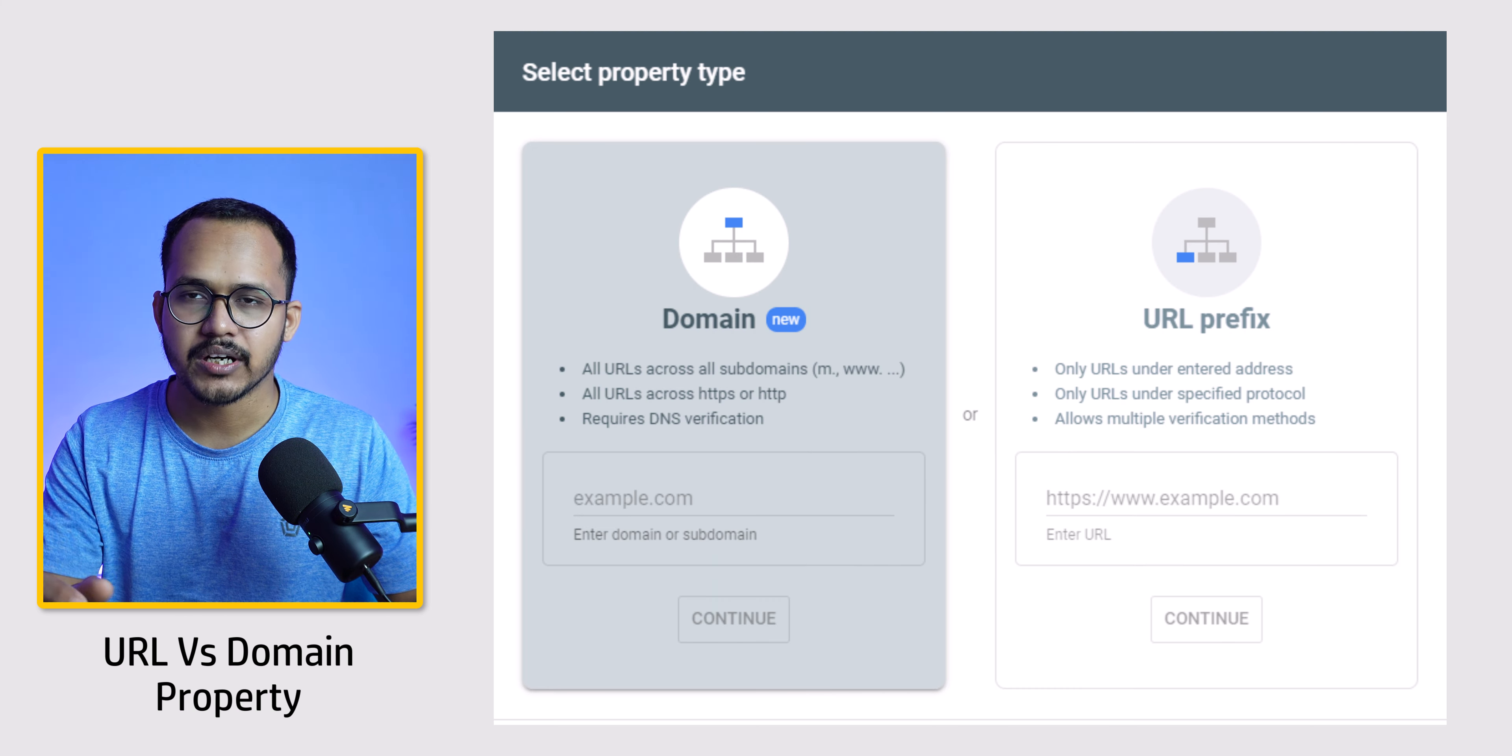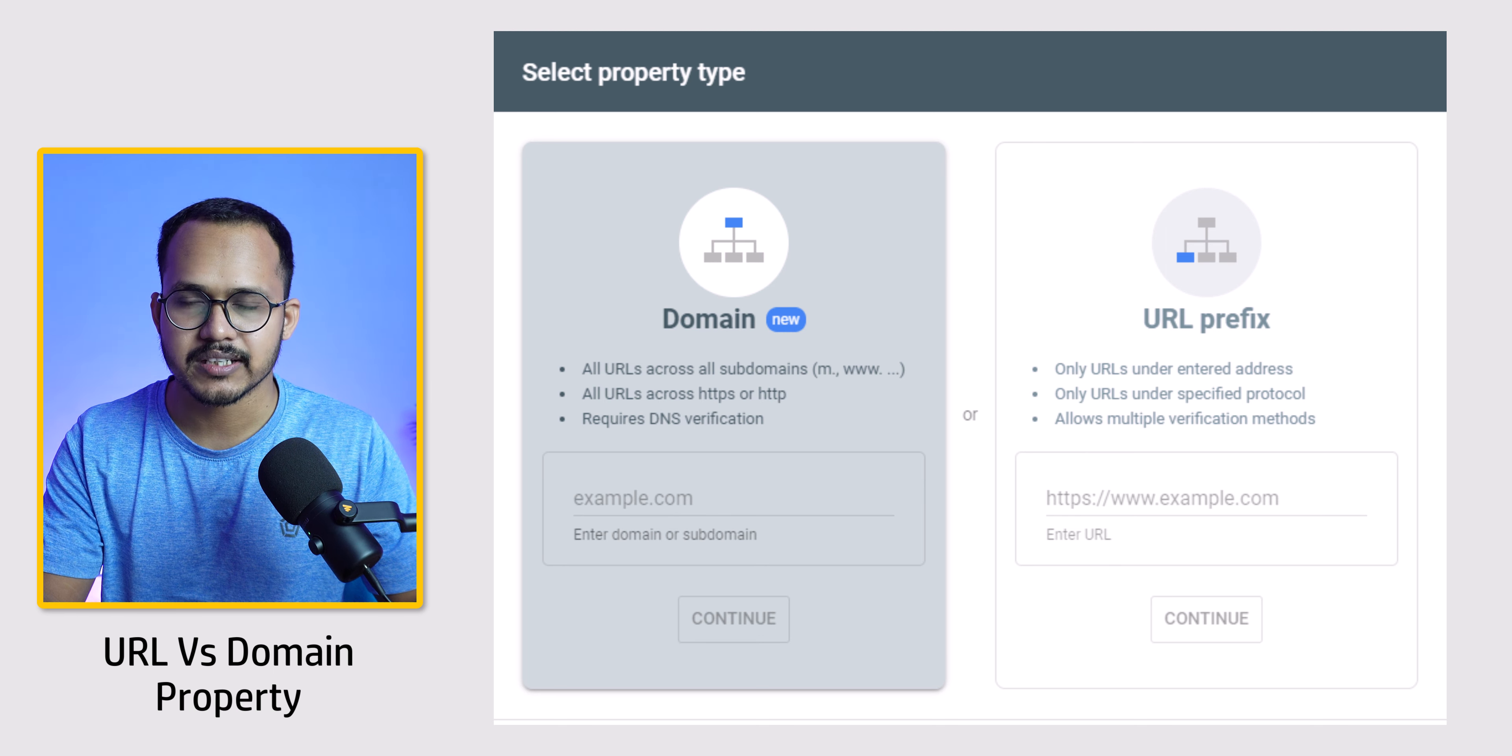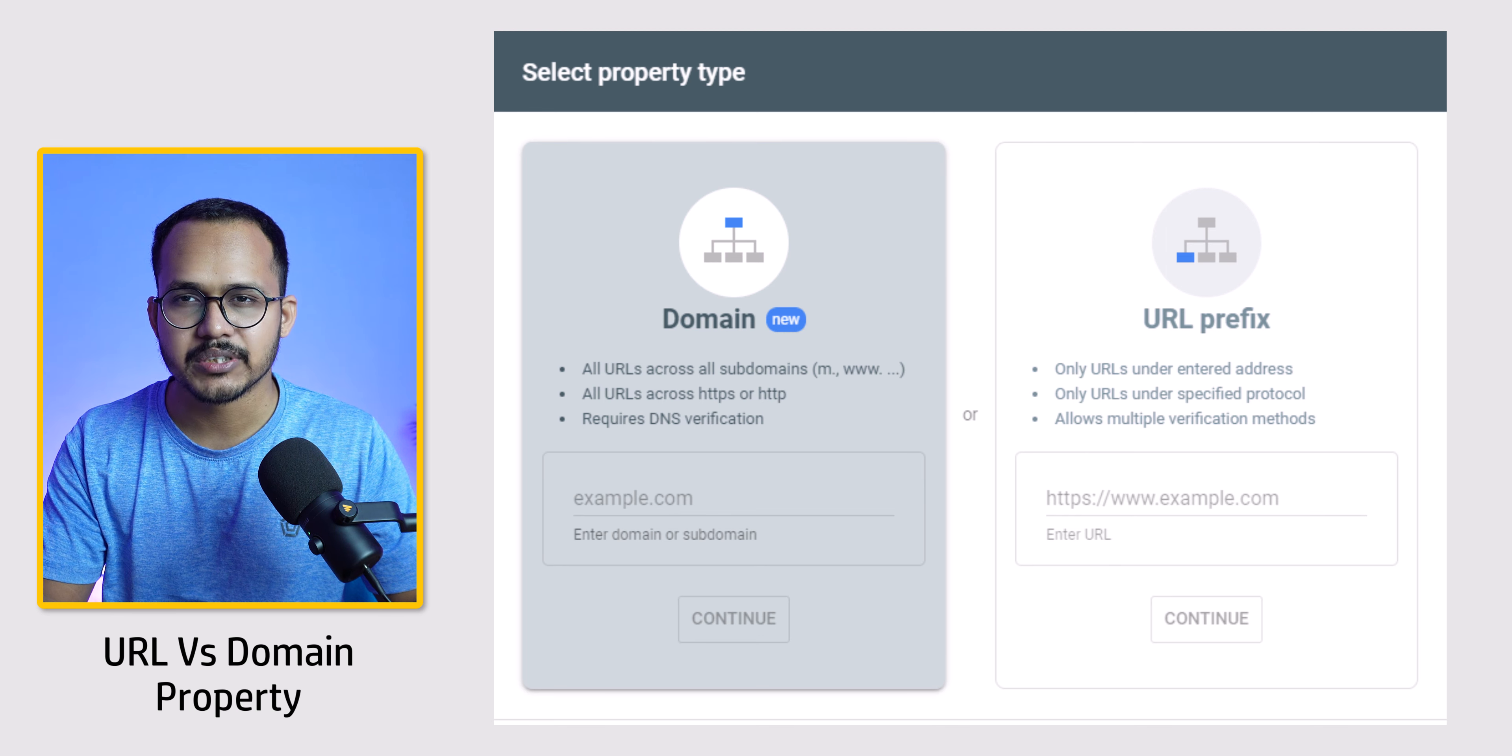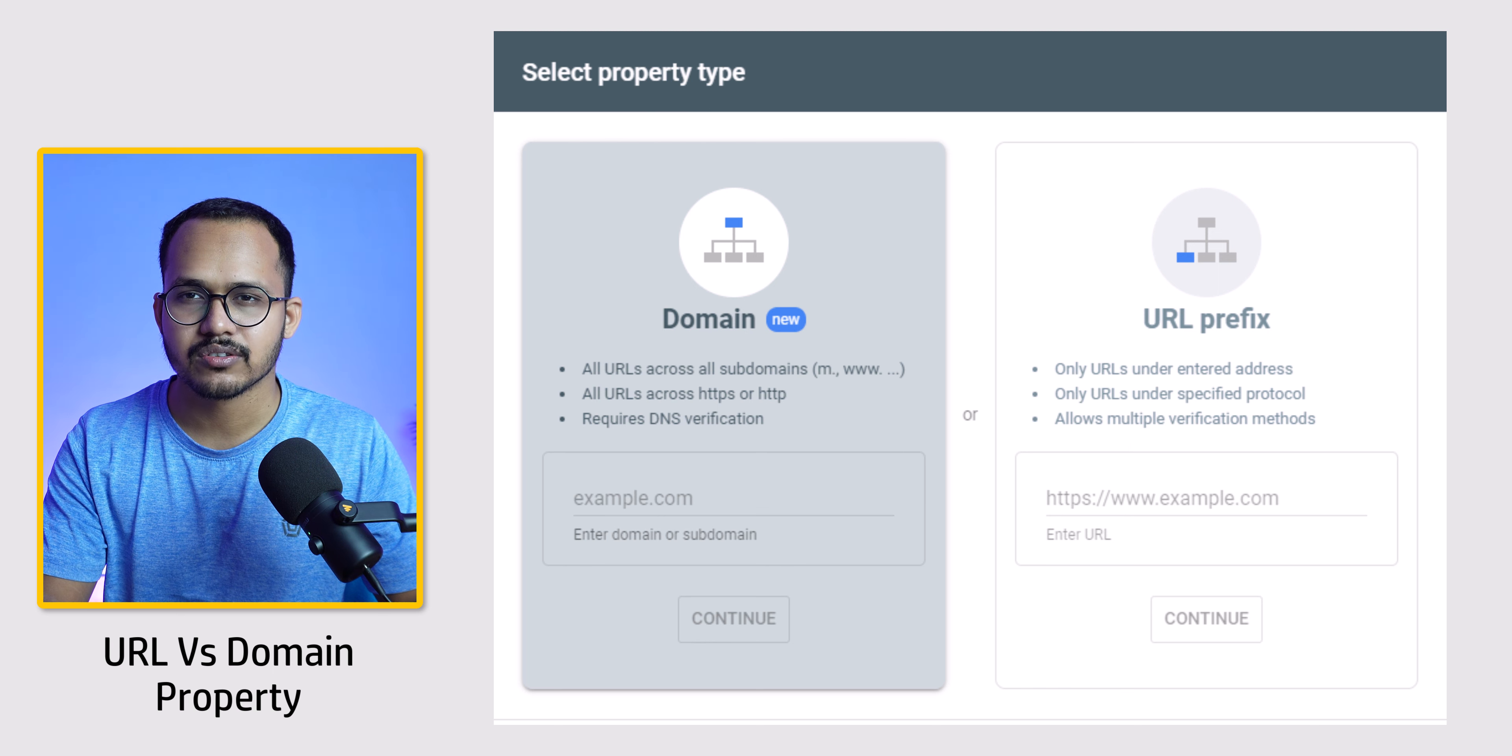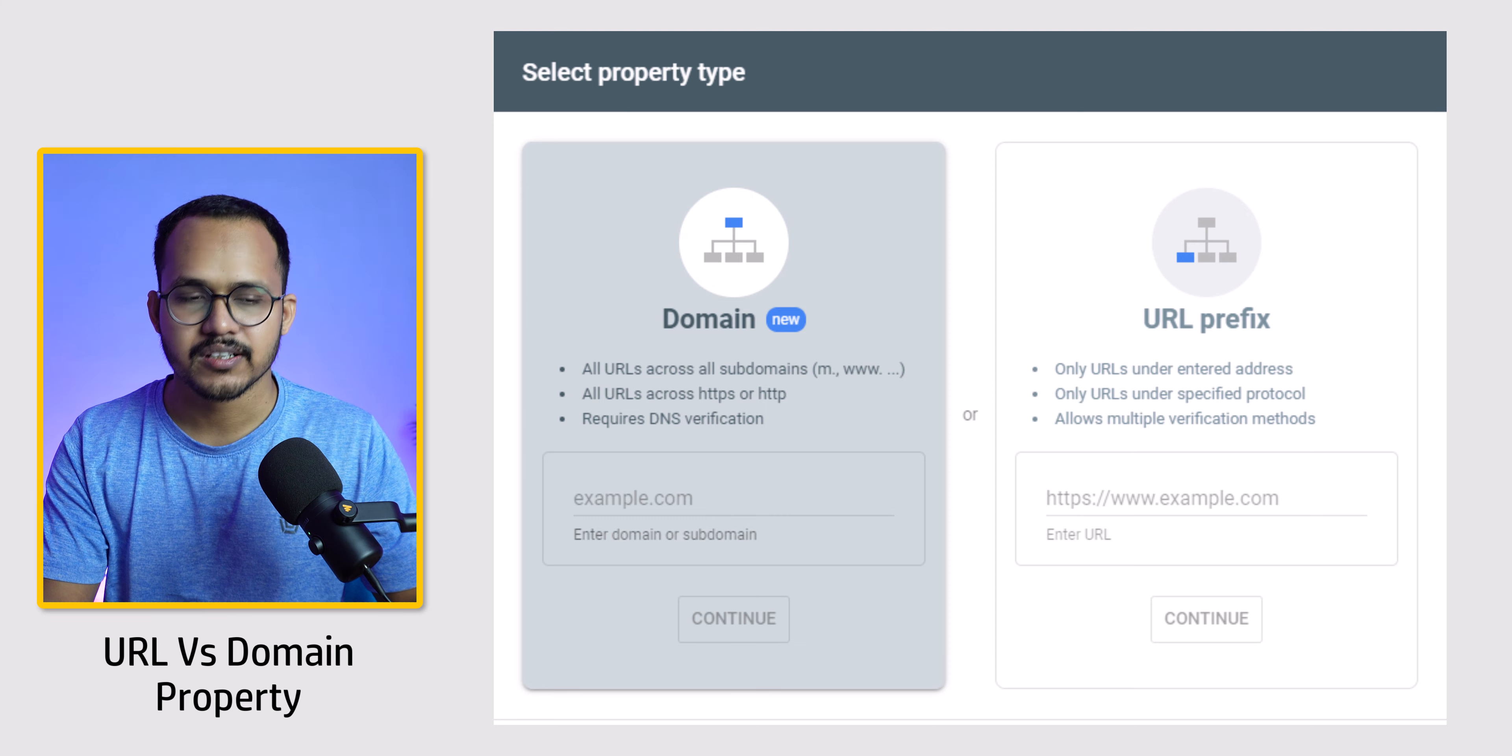But if you're using domain property, you can also access the data from your subdomains like learn.blog.key2blogging.com. All the data will be visible in domain property, and you can also send indexing requests for your subdomain URLs. But you can't do that in your URL property.